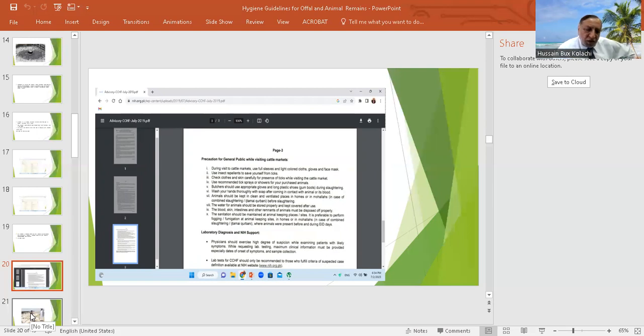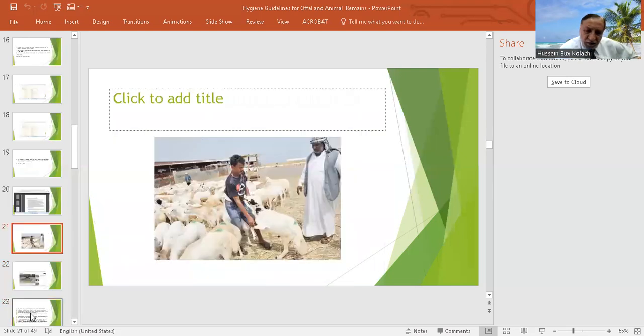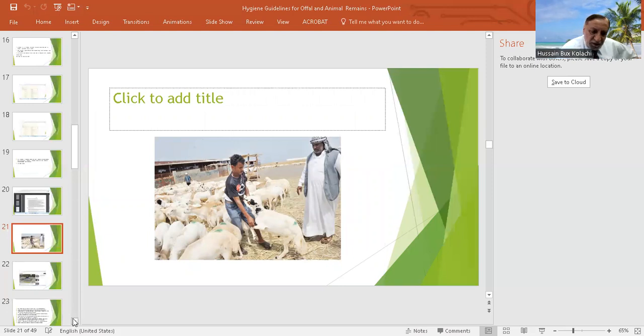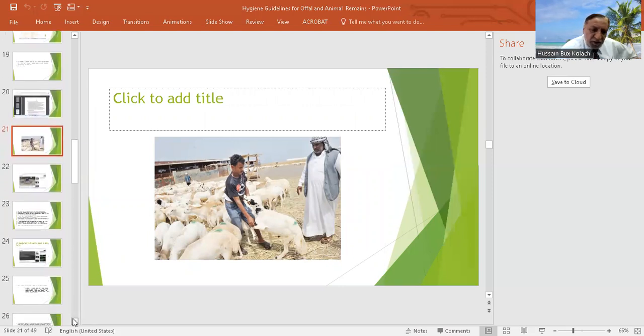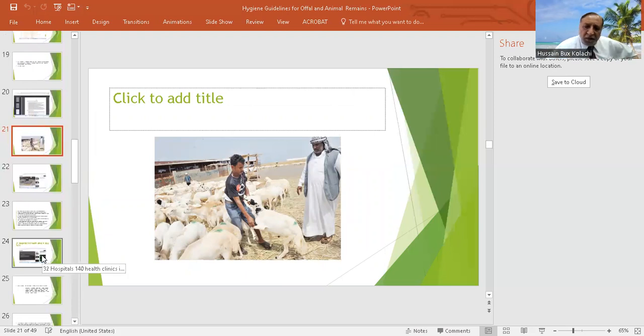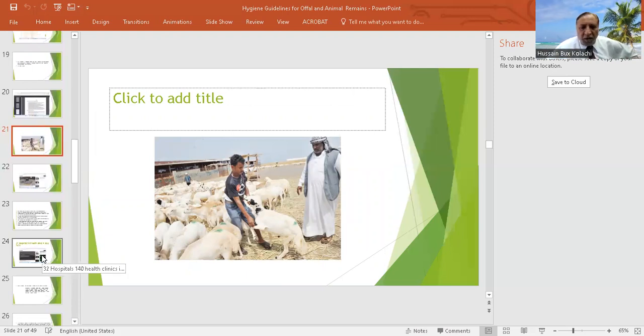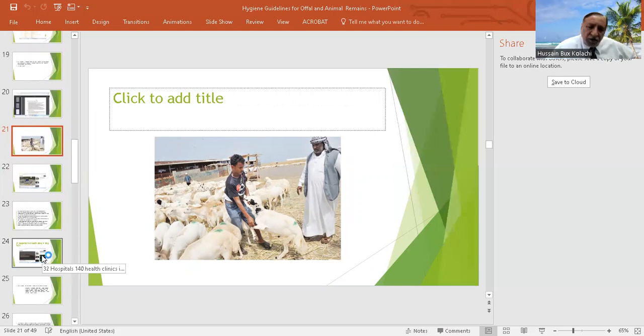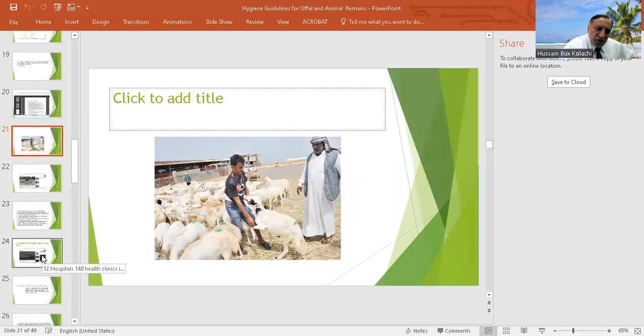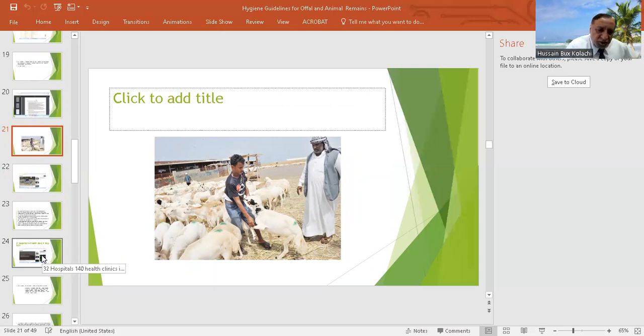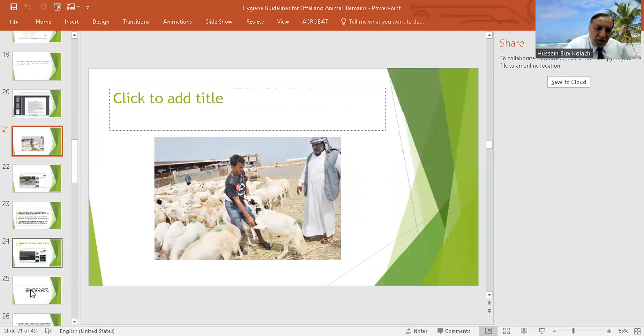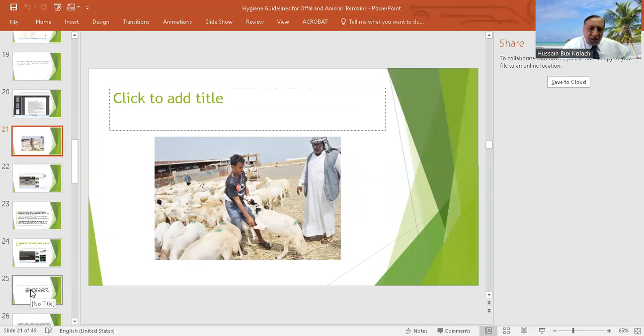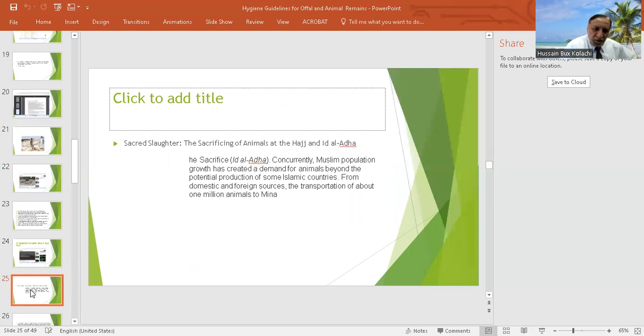This is how the sacrificial animals are brought. Almost one million animals are needed in every hajj, but their number is increasing because the population of the Muslims and the people who are performing hajj is improving. Even in Pakistan, almost one million animals are brought to the mandis during the hajj days.